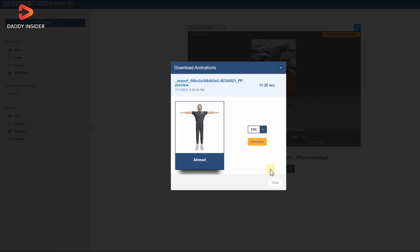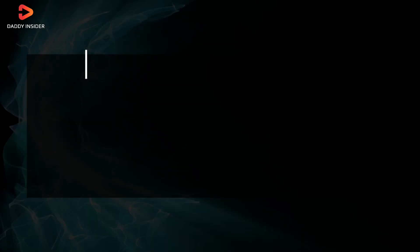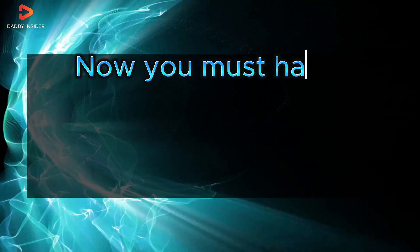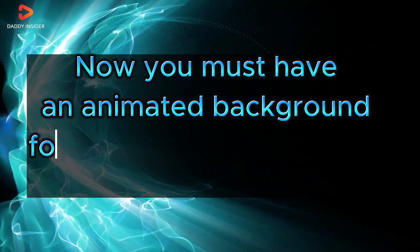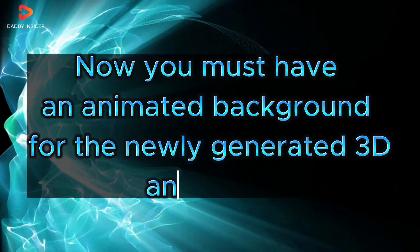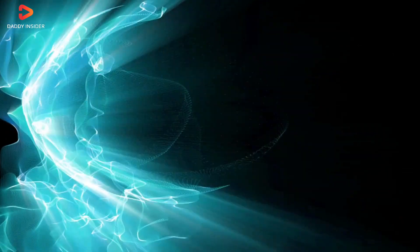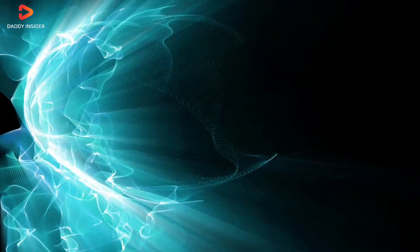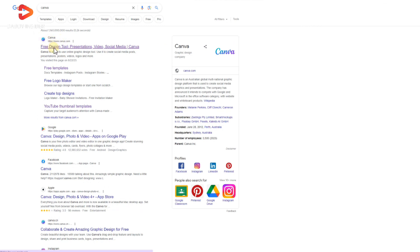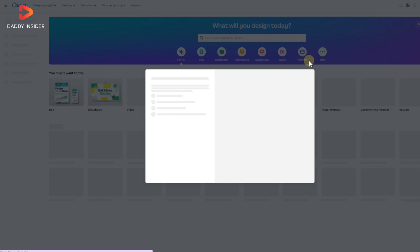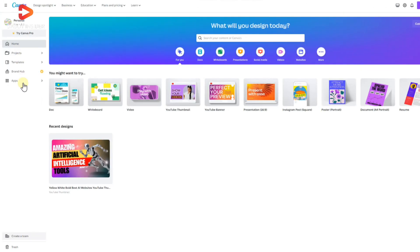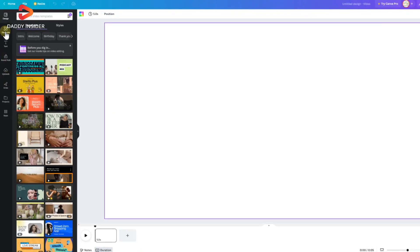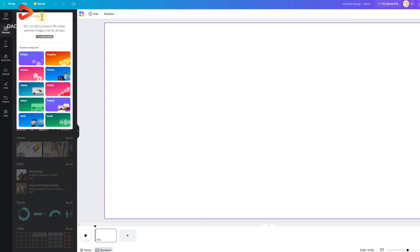Now you must have an animated background for the newly generated 3D animation. The simplest way to achieve that is by using Canva, which provides hundreds of free resources for that. So go to the Canva dashboard and choose the video menu. Next, go to the elements menu and search for animation in the search bar and choose the animation you want to use.